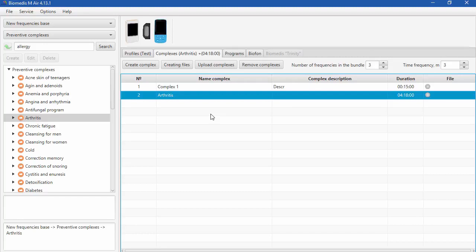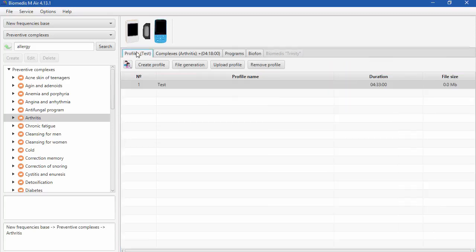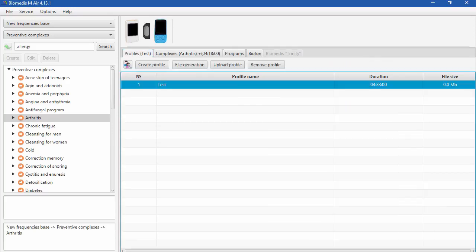After you create all the complexes you want and delete all the programs you need, put the right number of frequencies in the bundle which is 3 for Trinity, put the time of frequency which is up to you, then you are ready to upload your profile to the device Biomedis Trinity.